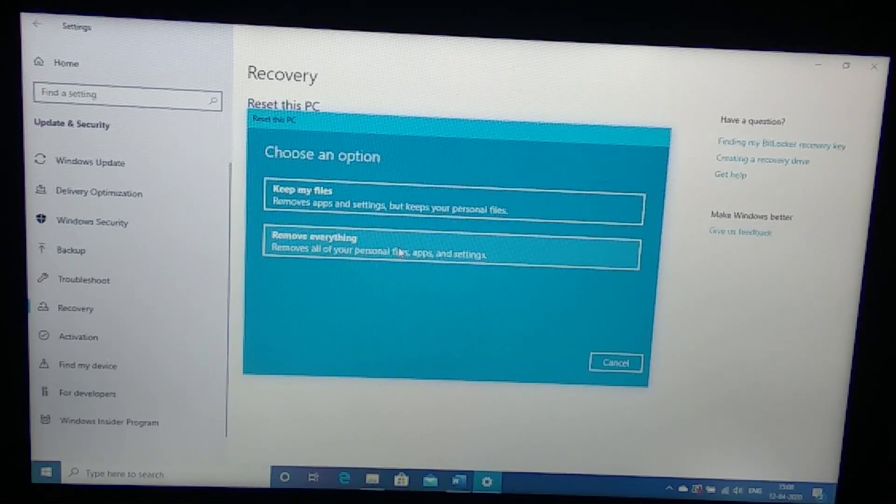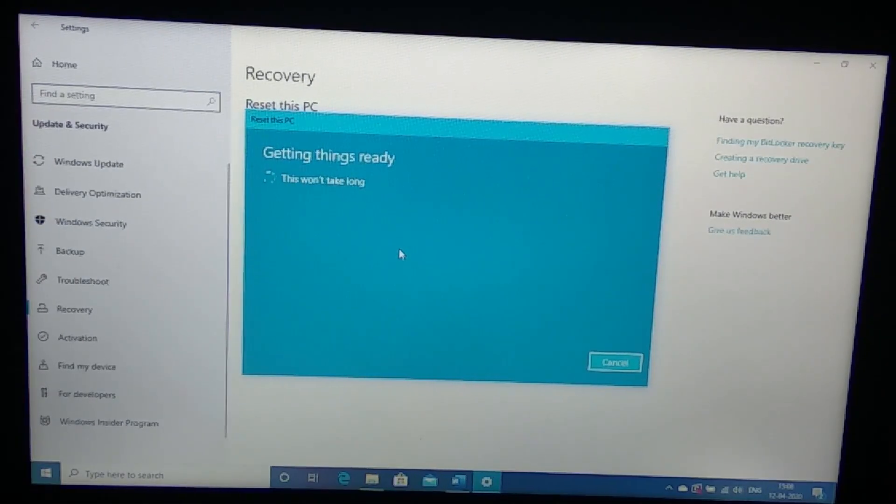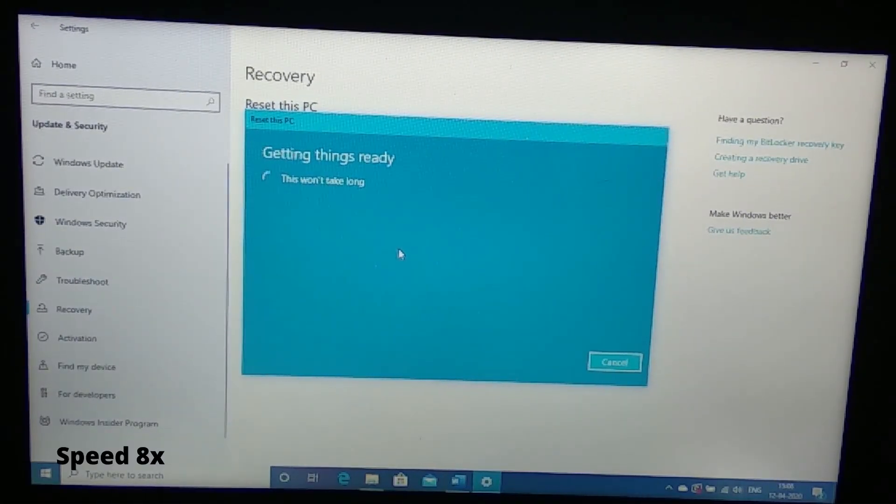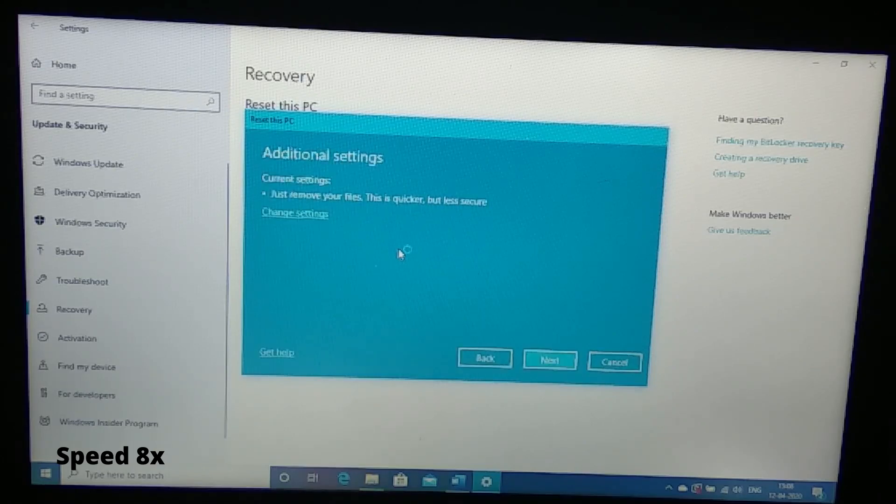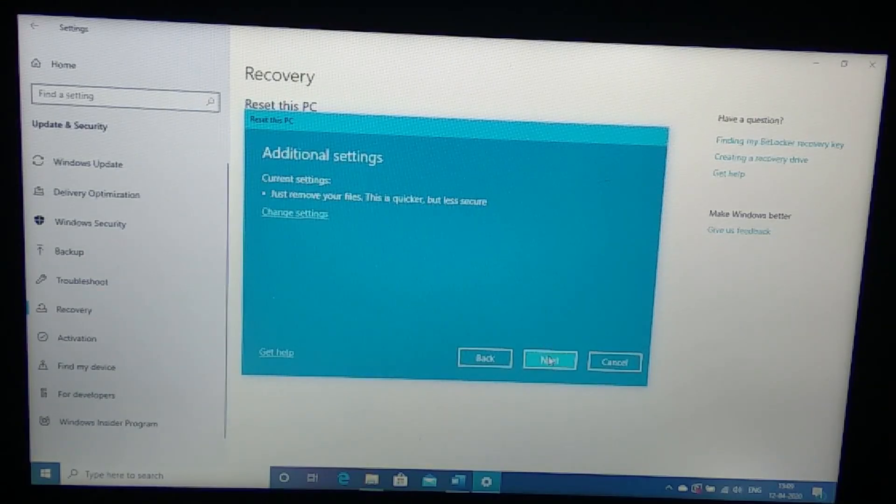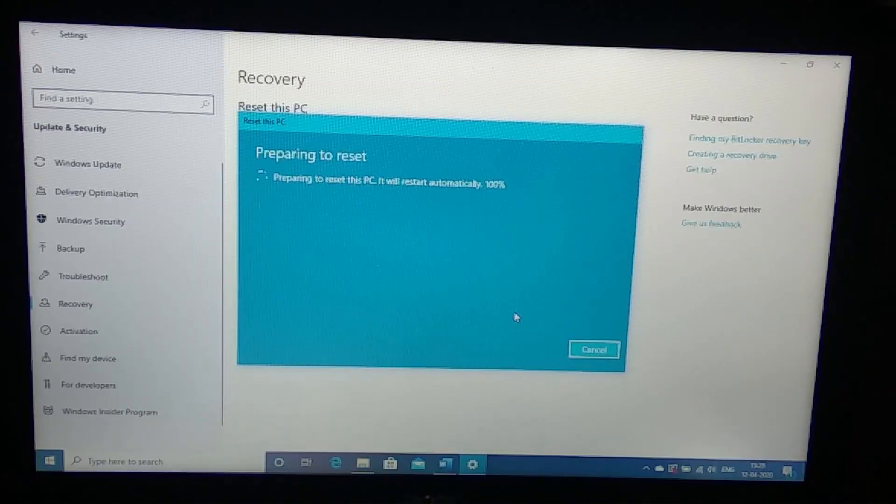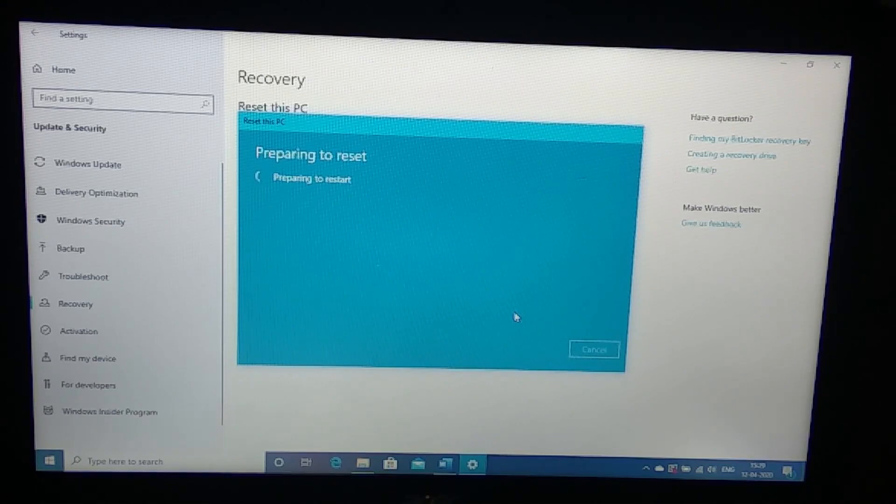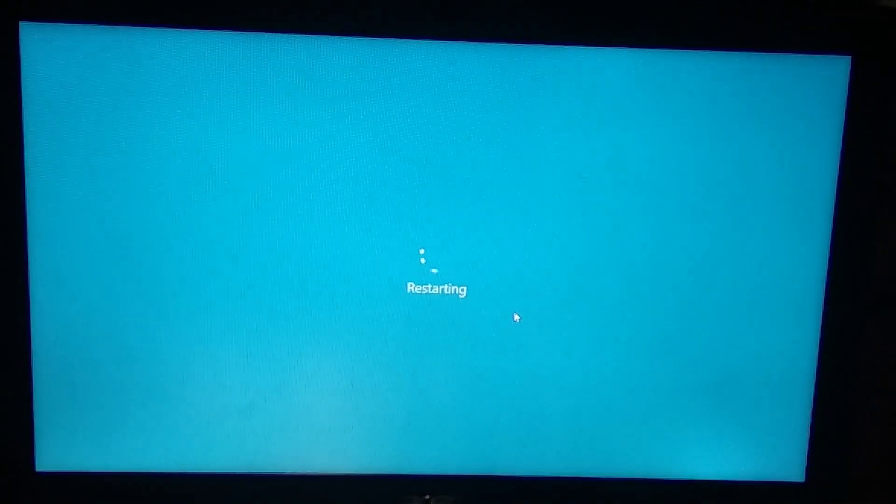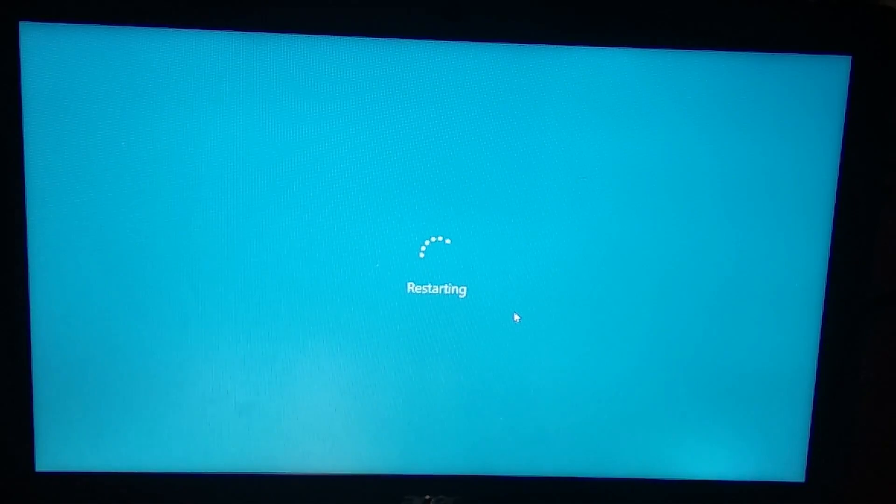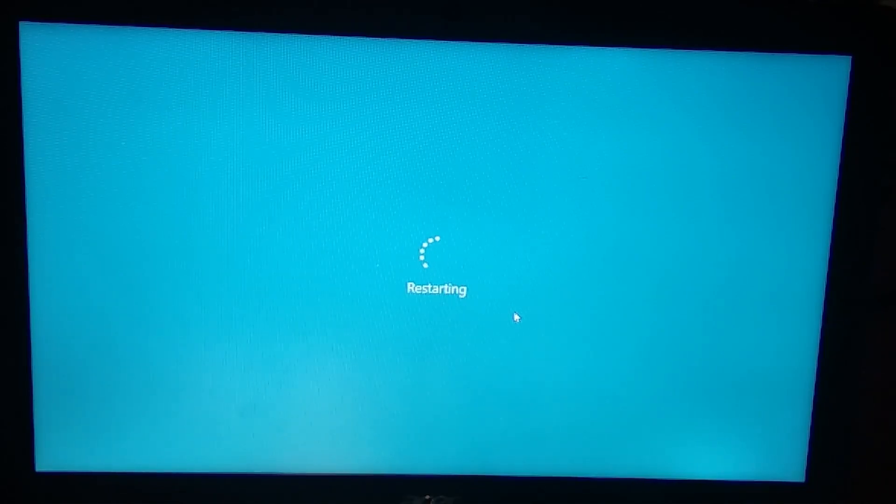In the recovery you will get the first option as reset this PC. Basically it tells if your PC is not running well you have to format it, and this is normal with Windows. I used to format my Windows every six months. Let's format this PC right now. We will choose to remove everything, this is the best way to do it. Click next.